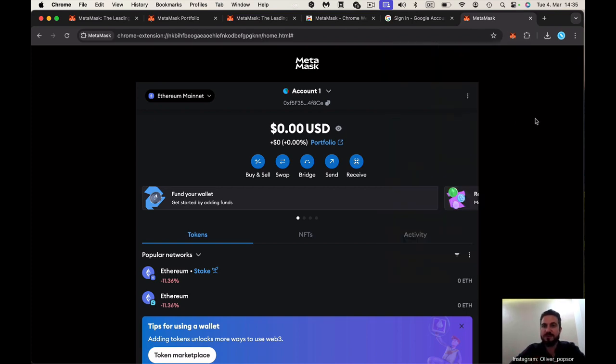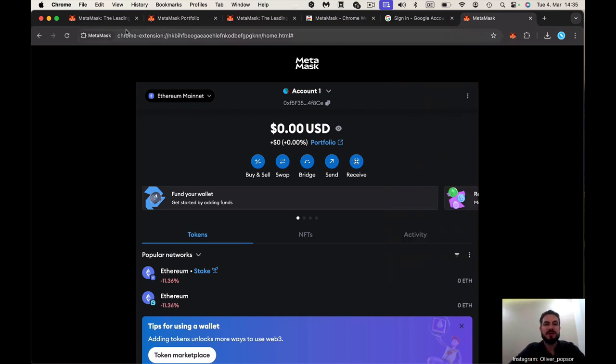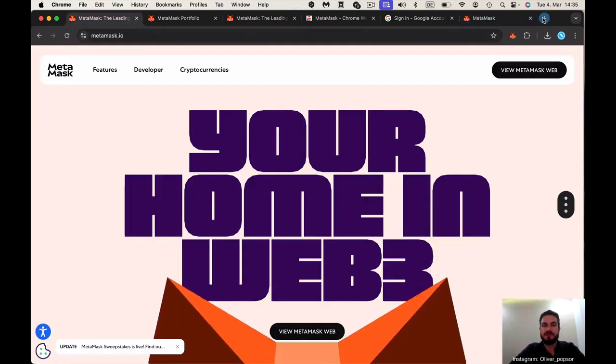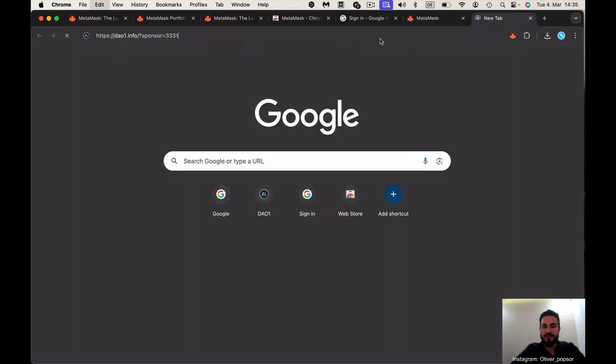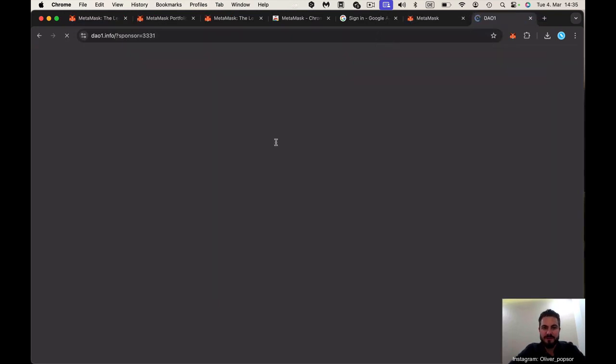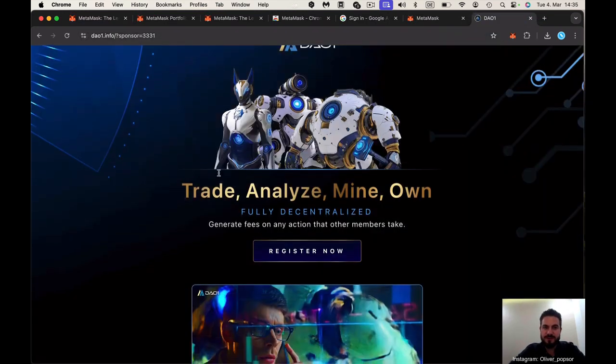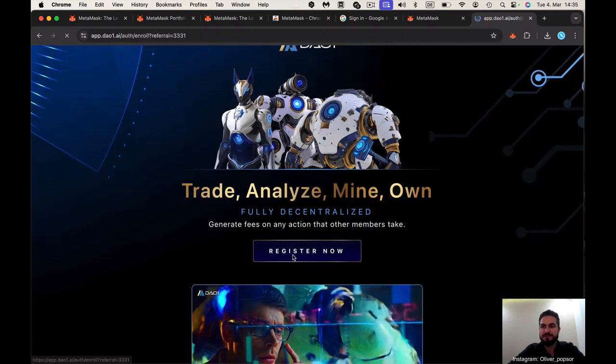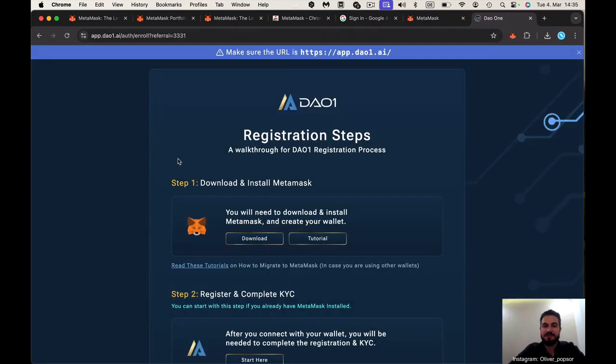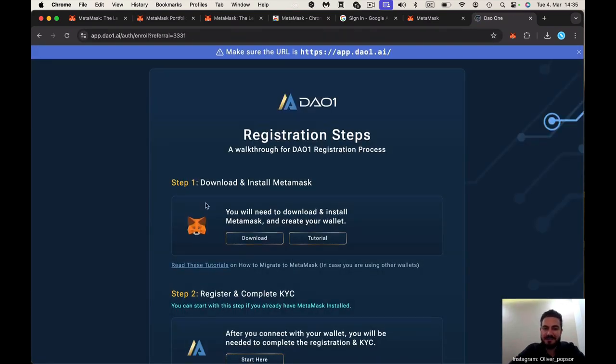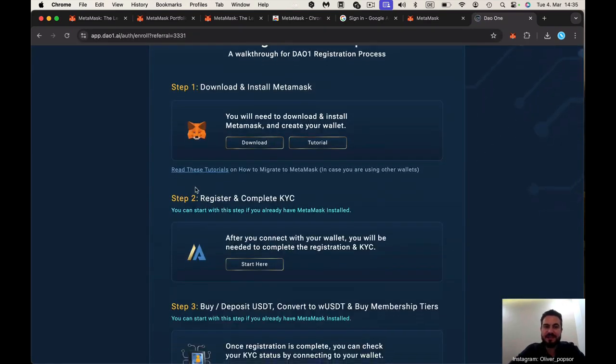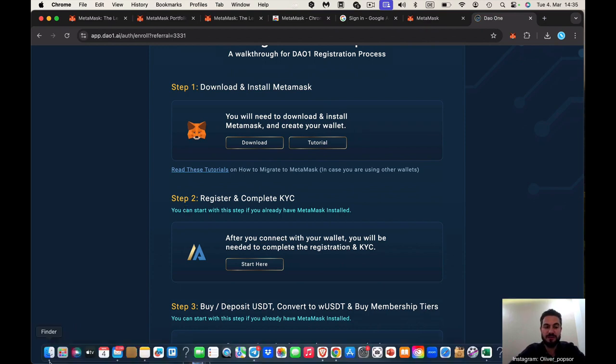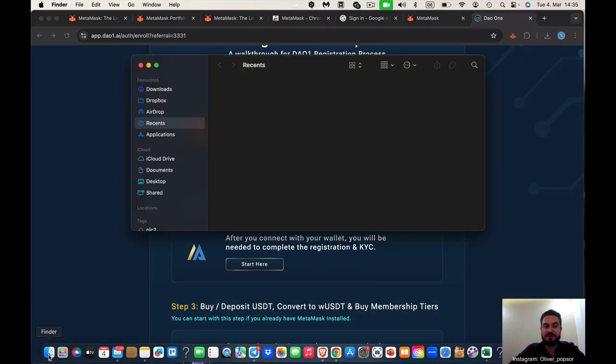Now after all of this, we're going back to the first site. This was with the reflink. Register now. The first step is done. Now we come into the second step here. Register and complete KYC. What do you need for that? First of all, the MetaMask wallet.